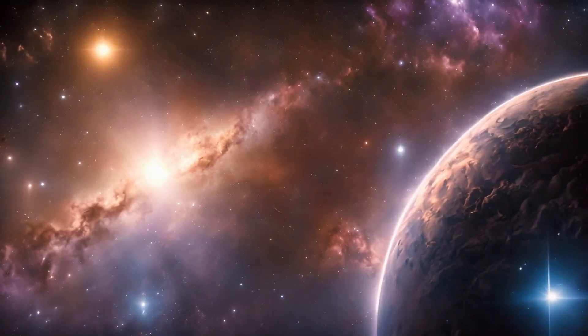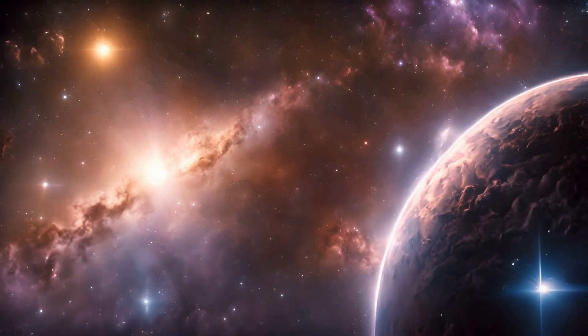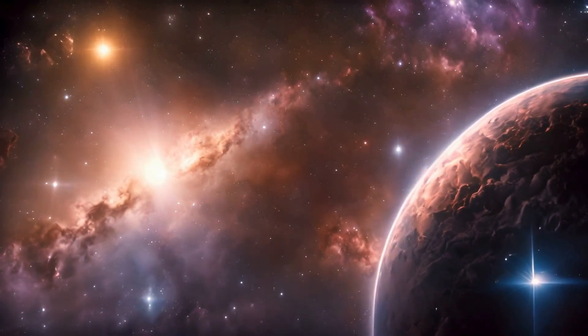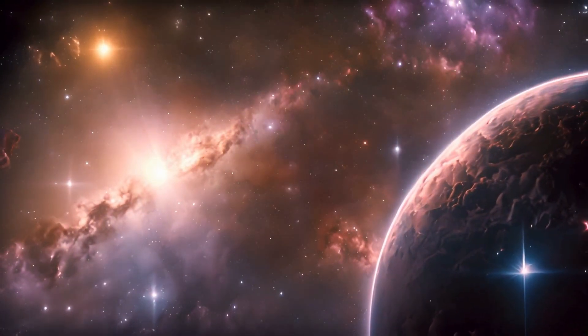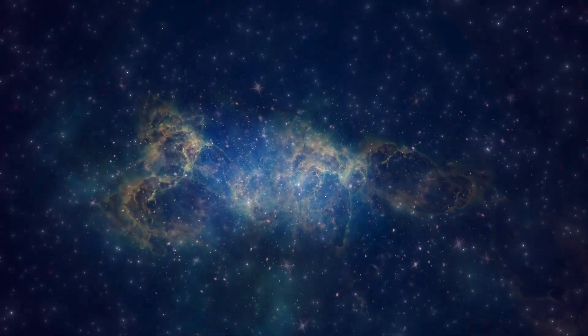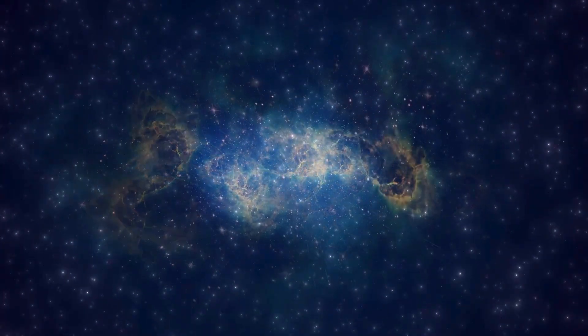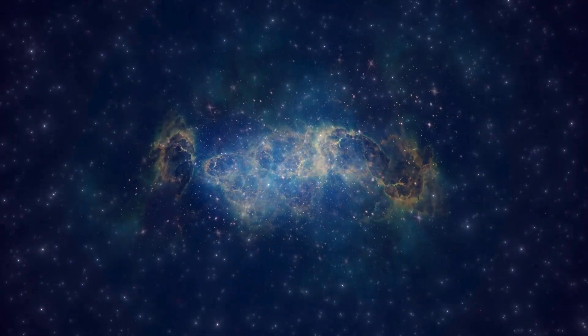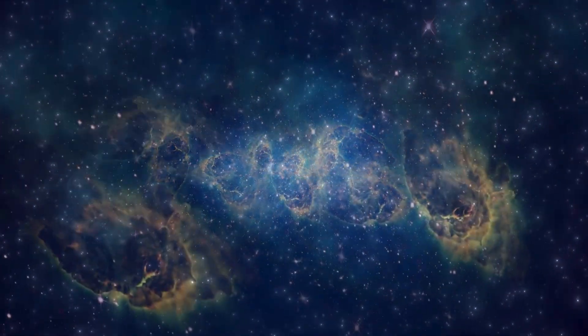A signal from deep space, a planet that defies all expectations, and a star seemingly erased. What if everything we thought we knew about the universe is about to be shattered?